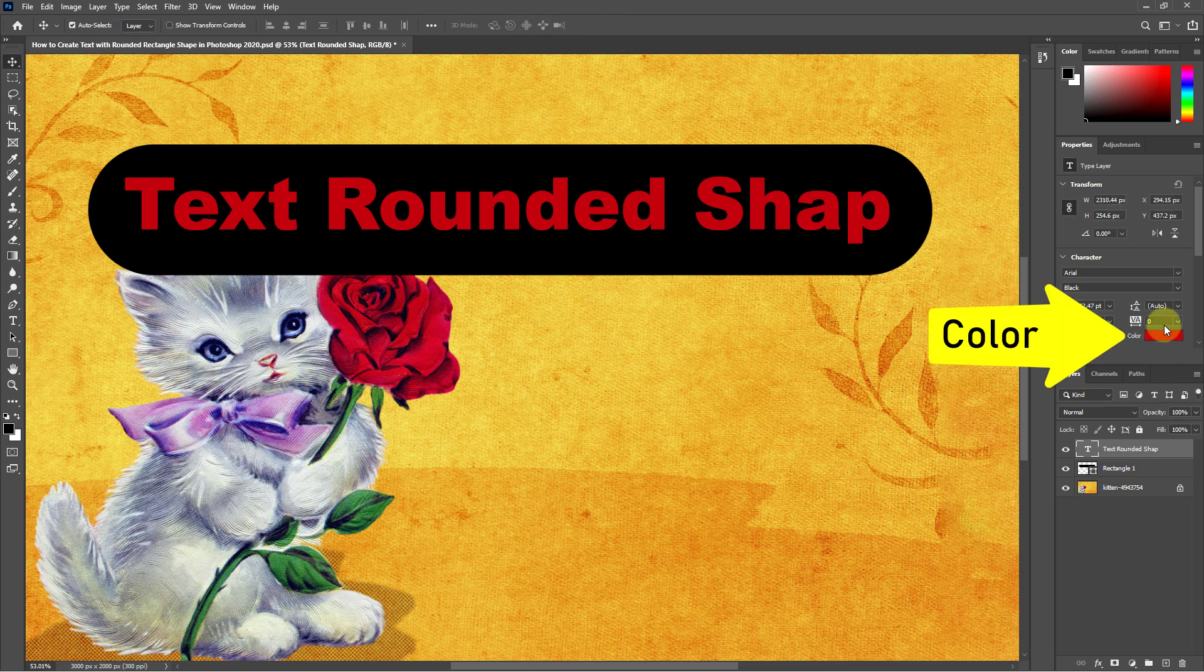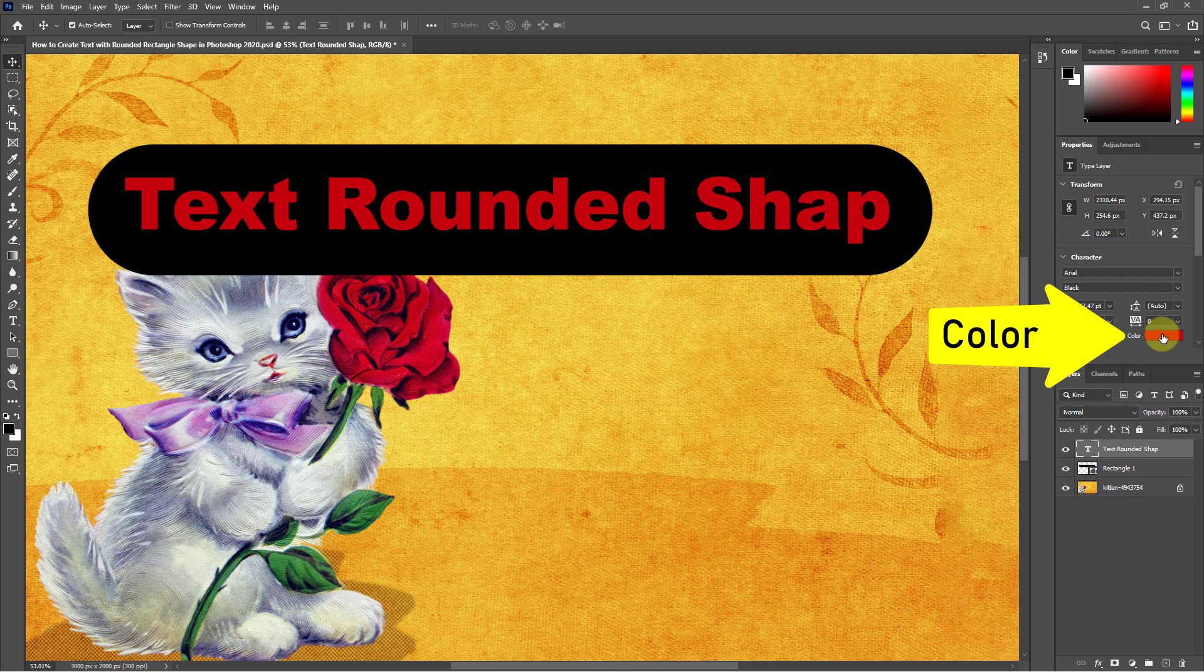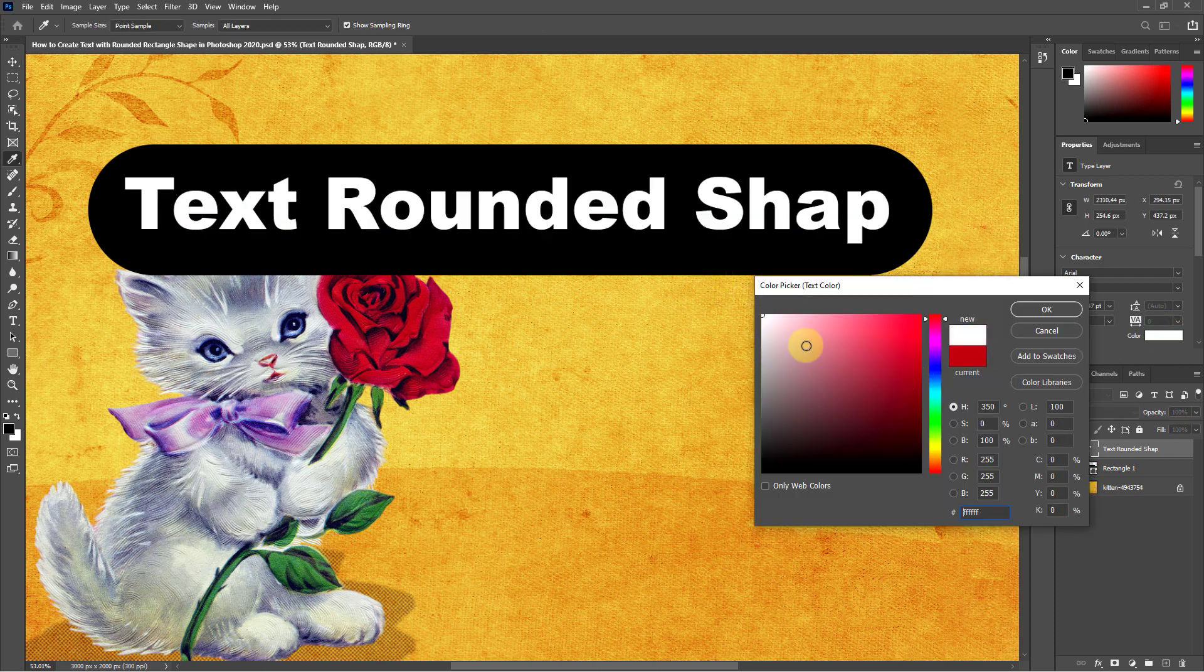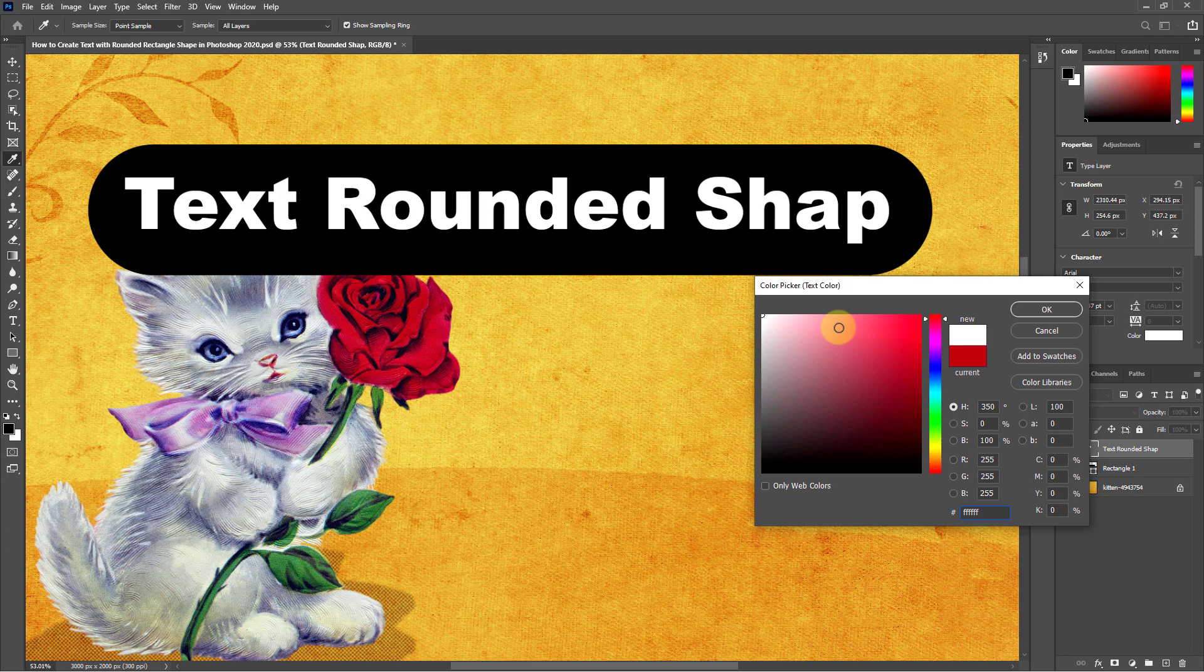Click on the text color box from properties. Change the color of the text from the color picker.